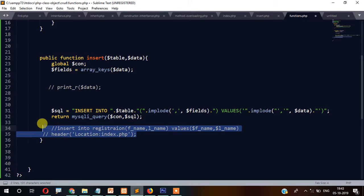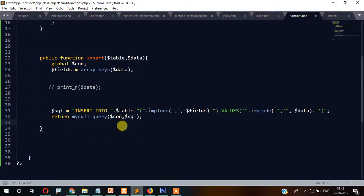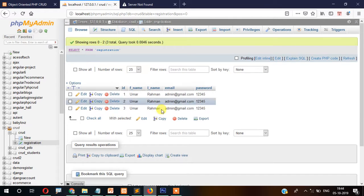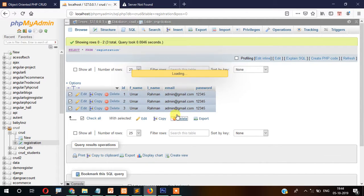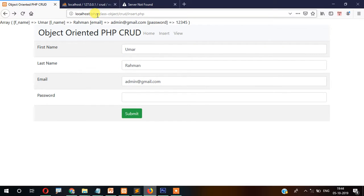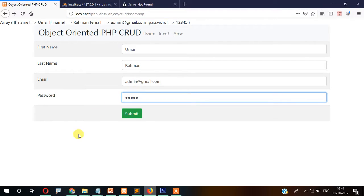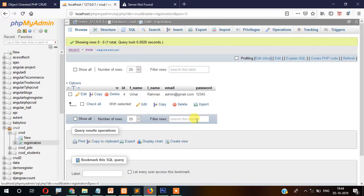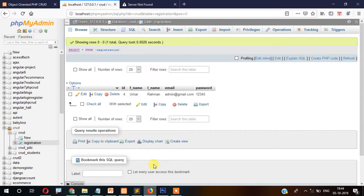Now let's check whether the insert is working. Going to the database, I can see there are already three records inserted. Let's delete them and check again. Entering: first name 'Umar', last name 'Rehman', email 'admin@...', password '12345', then submit — and the data is inserting perfectly.